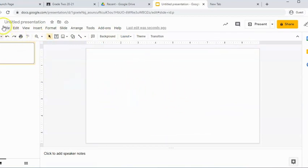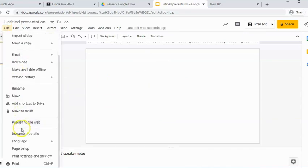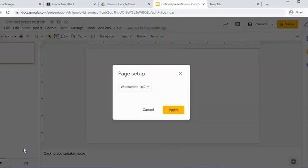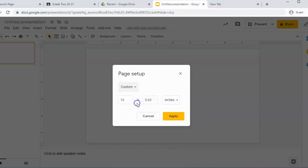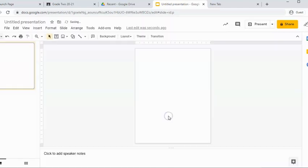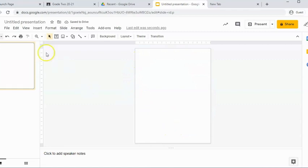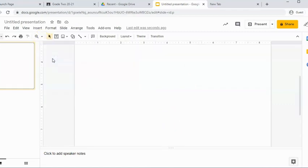I'm going to go to file and down to page setup. And I'm going to make the page size the same as a sheet of paper. So I will hit custom and I'll do eight and a half by eleven and apply. Now this is a little small for me, so I'm going to go over to here in zoom and put it at 100%.